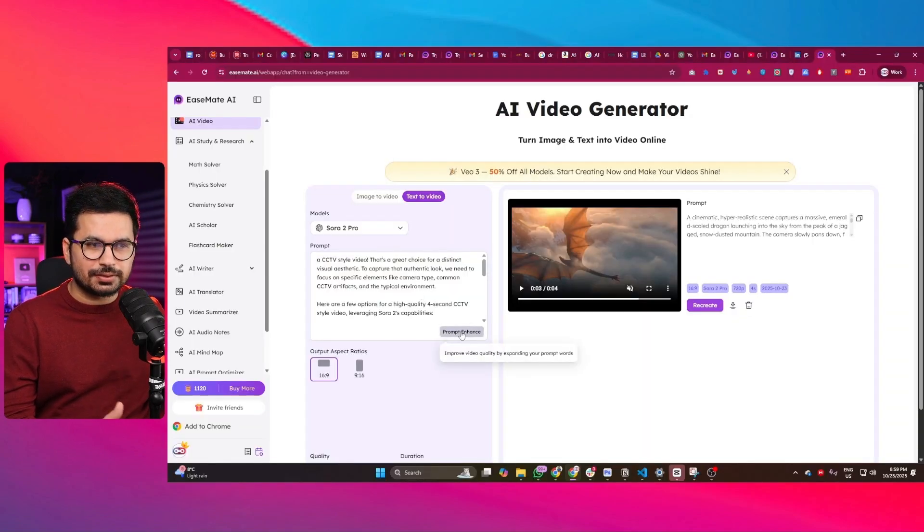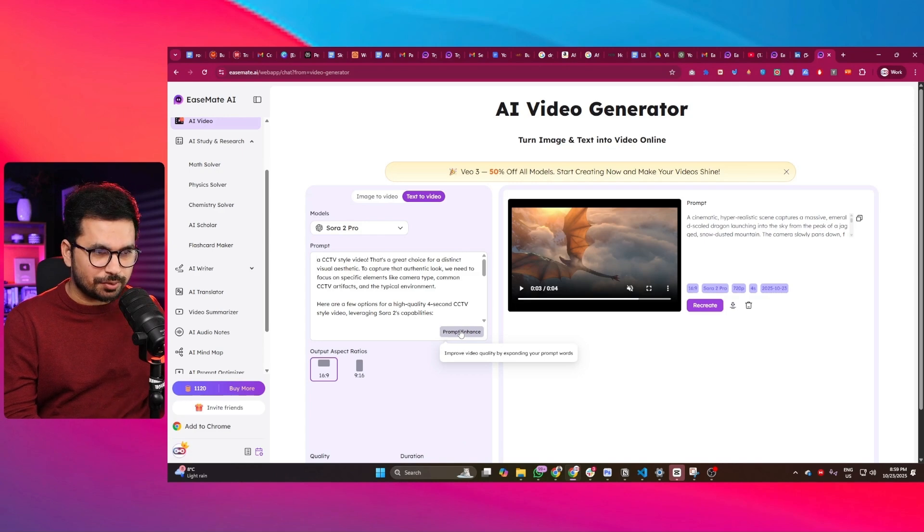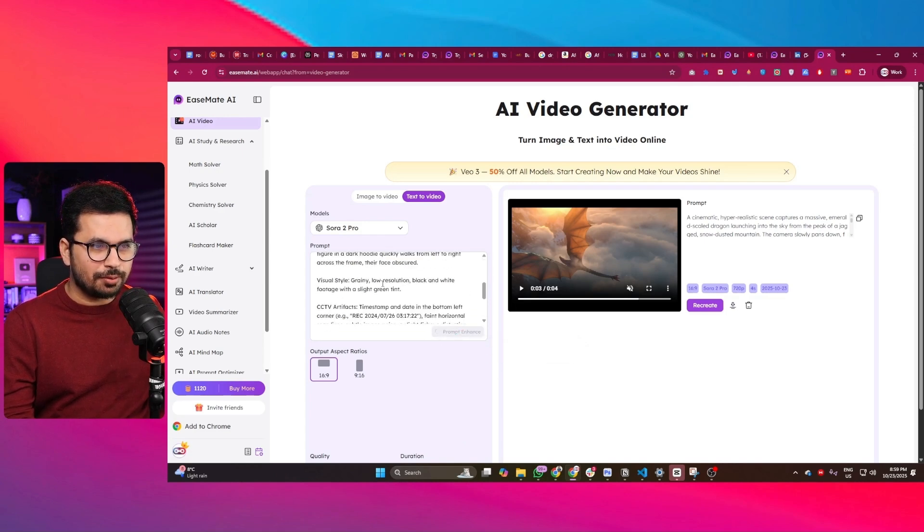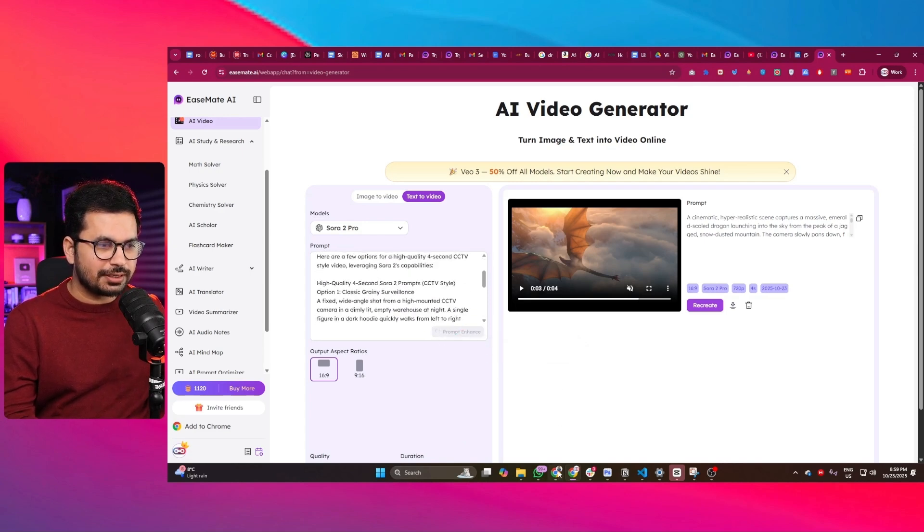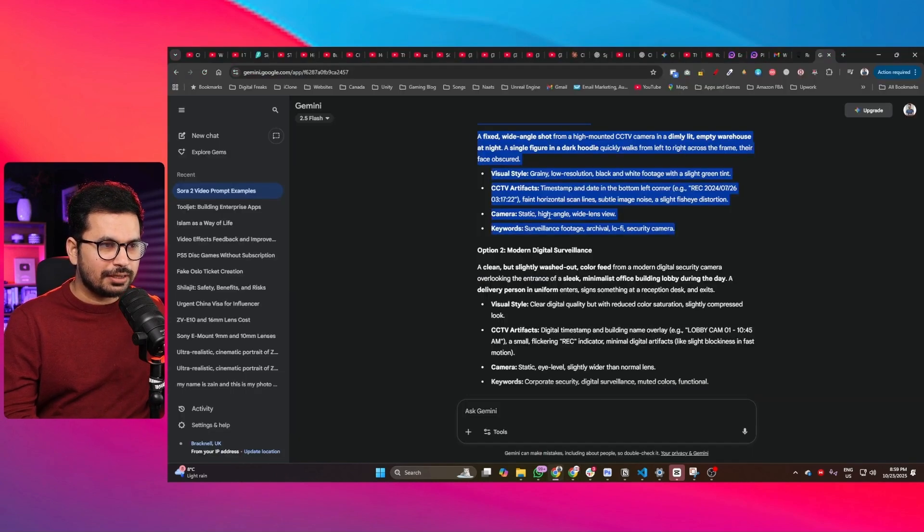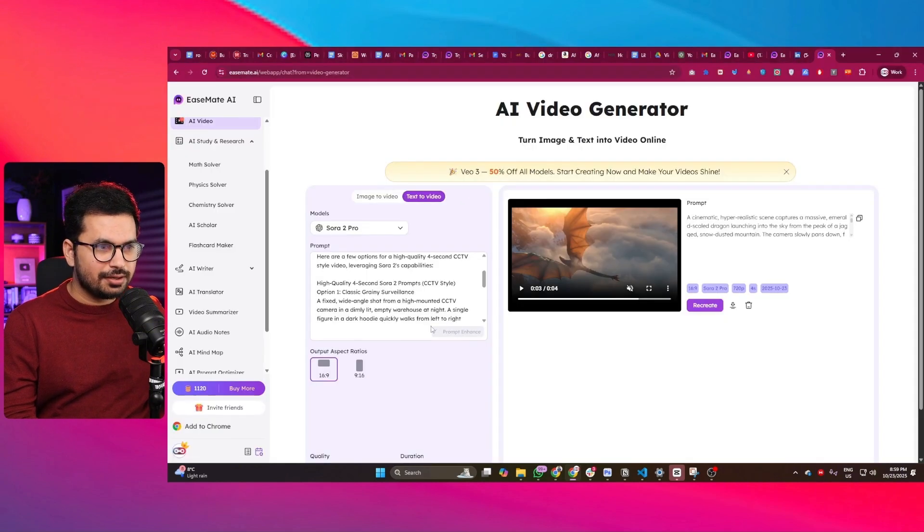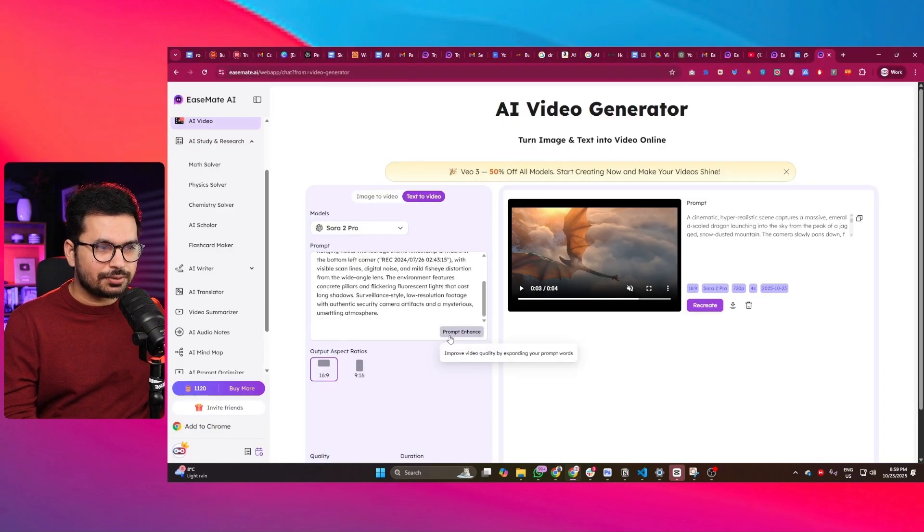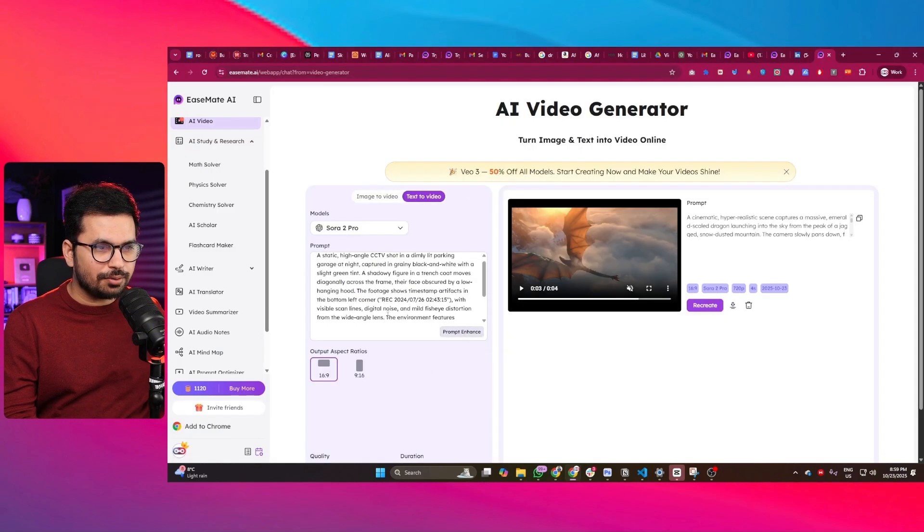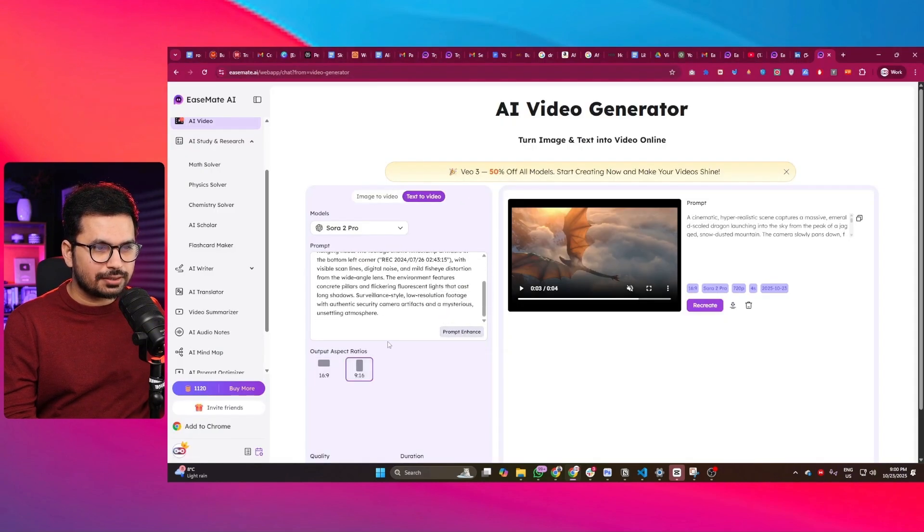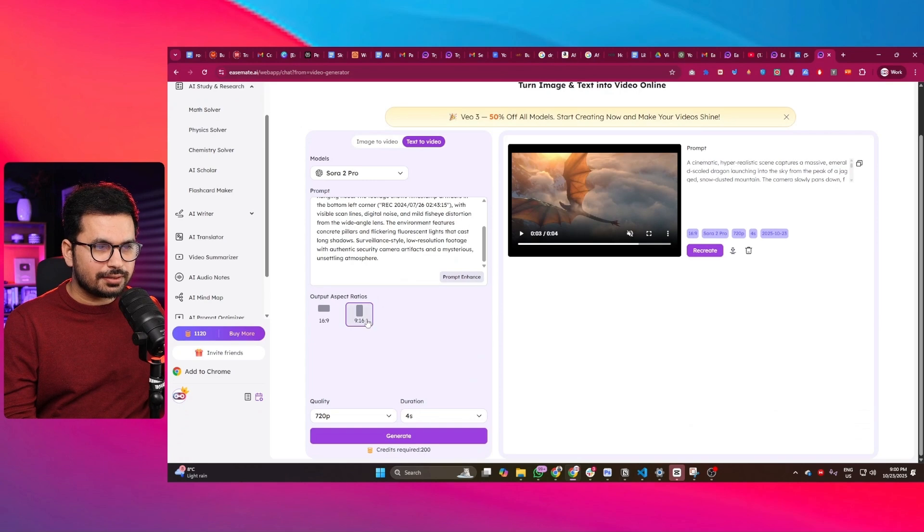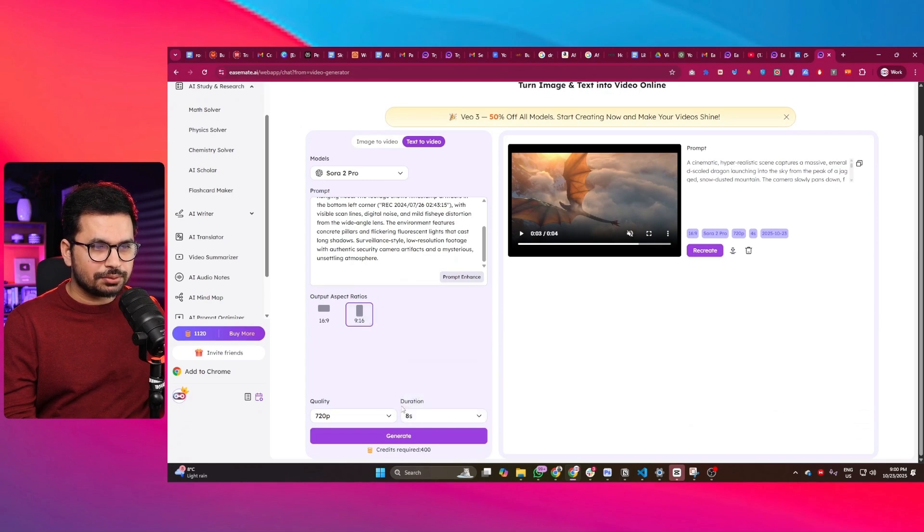Let's create a CCTV-style video because that is the format which is actually going super viral. Let me give this prompt. I just generated this prompt inside Gemini, and now it's going to enhance that prompt. I can select this aspect ratio, choose the duration to be eight seconds, and then press generate.